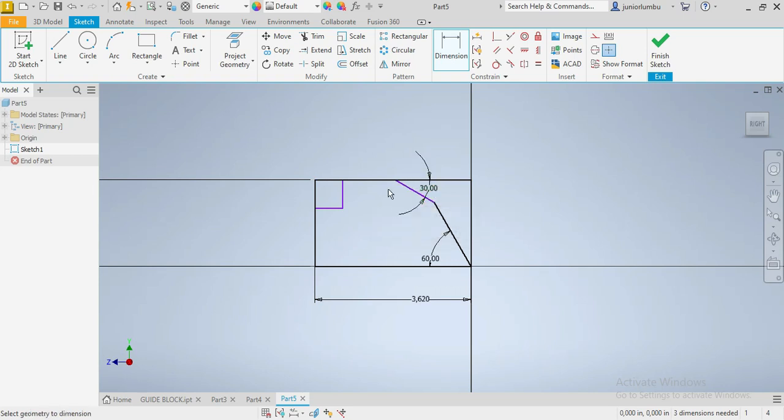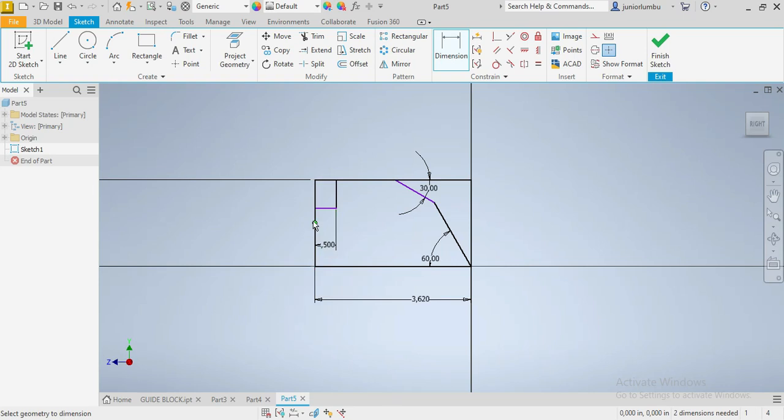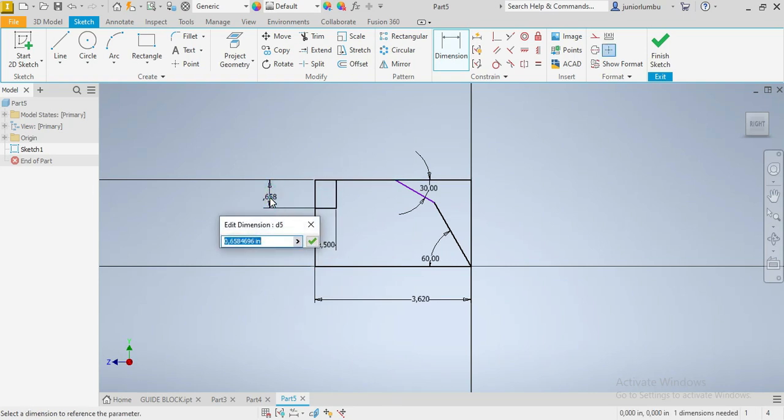This one here needs to be half an inch away from that one, and half an inch away from this one here.